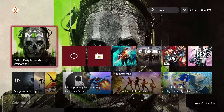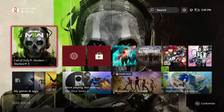Hey guys, Buster Guts here. I want to show you how to cut off cross-play on your Xbox. You could probably do the same on PlayStation. On Xbox, Modern Warfare 2 will not let you turn it off in the game options. So if you want to turn off cross-play and just play against Xbox players, you want to go to your settings.